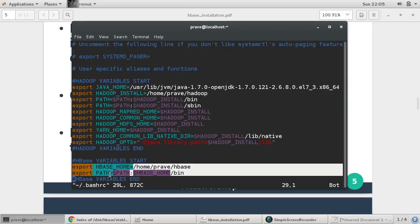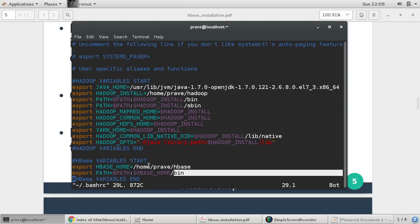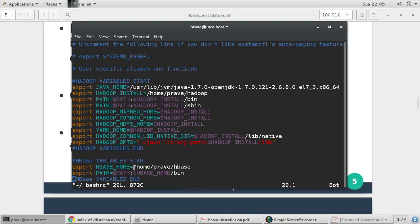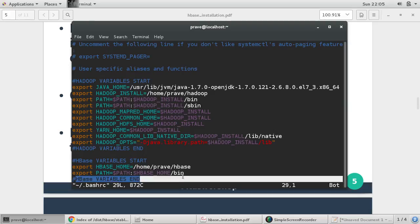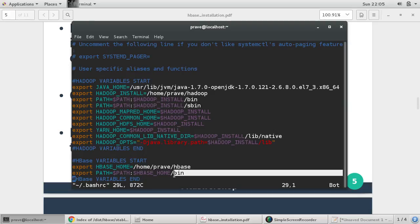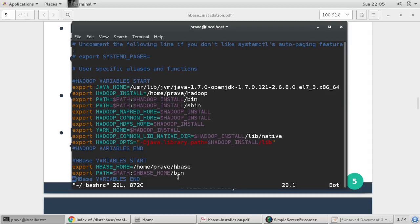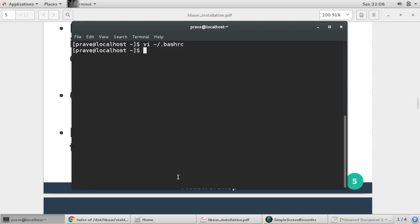Now you need to provide this configuration for HBase variables. So only two variables we are setting here: first one HBase_HOME, second one we are setting path for bin directory. So my HBase home is /home/username/praveen, then directory HBase, and this home contains bin directory. We are setting this path. So you just save this, wq.